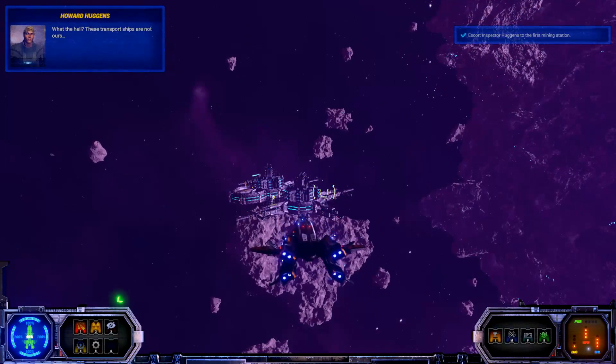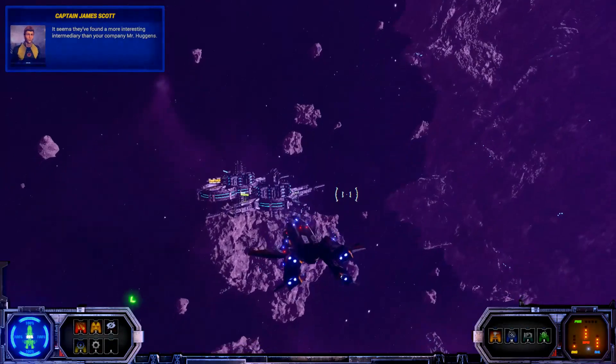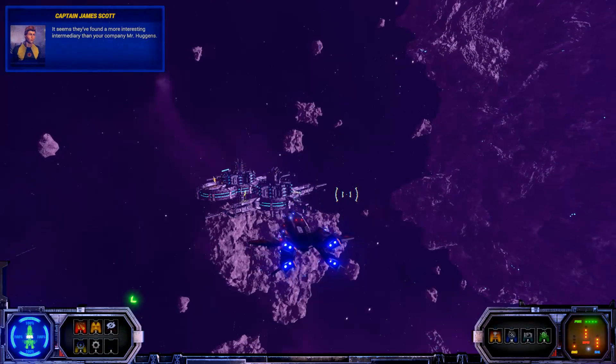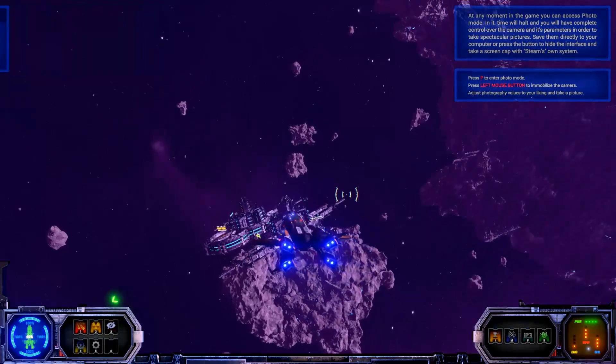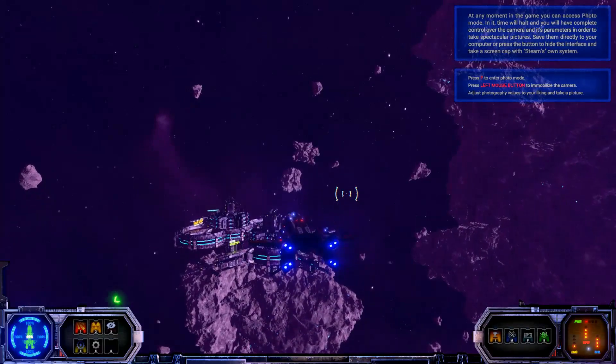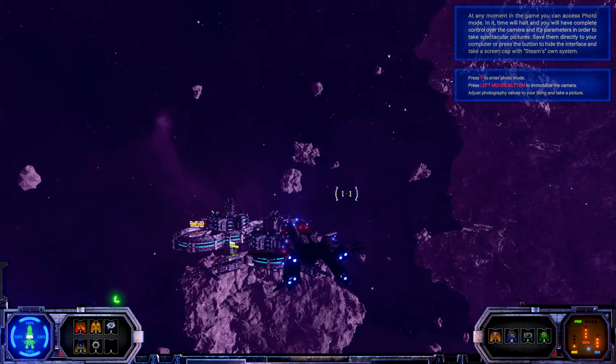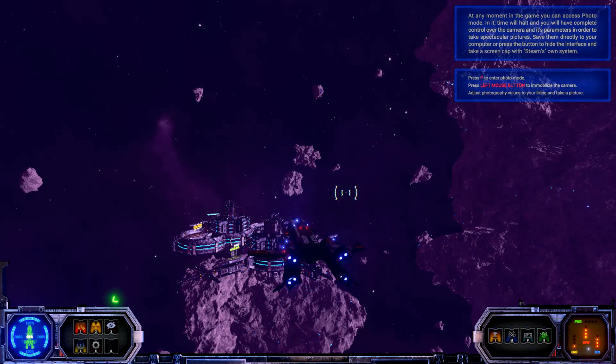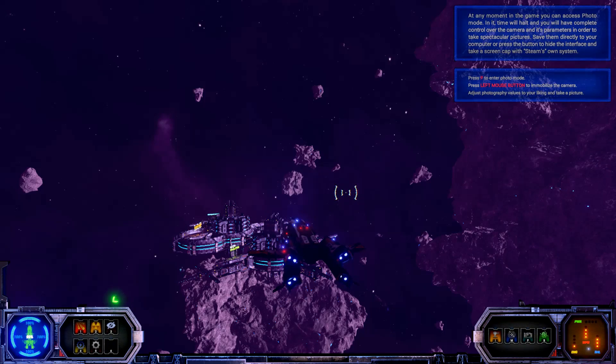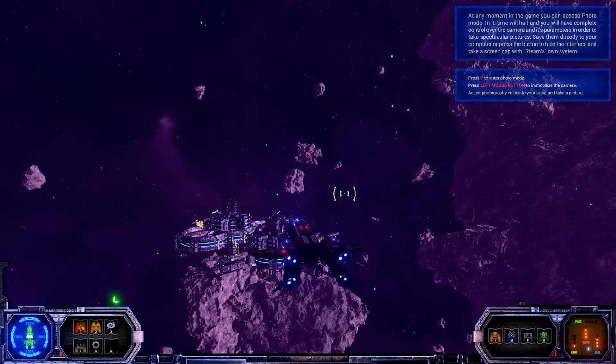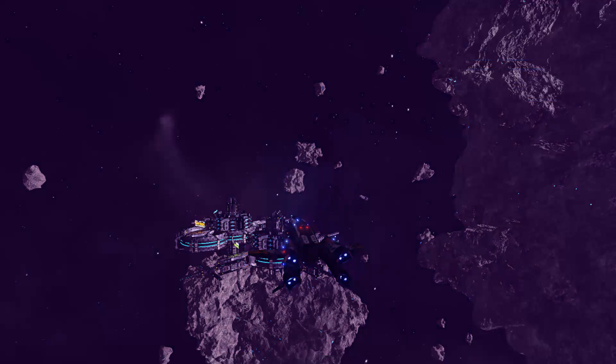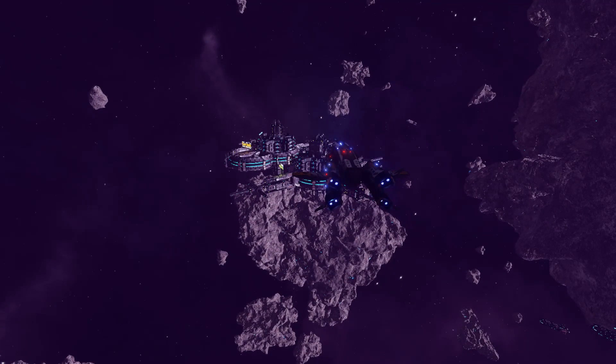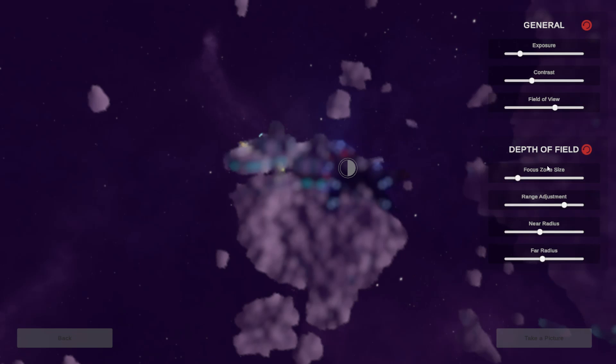What the hell? These transport ships are not ours. It seems they found a more interesting intermediary than your company, Mr. Huggins. This can't be. We have to register this immediately. How do we register? Okay, let's stop moving. At any moment in the game, you can access photo mode. In it, time will hold and you will have complete control over the camera and its parameters in order to take spectacular pictures. Save them directly to your computer or press the button to hide the interface and take a screen cap with Steam's own system.